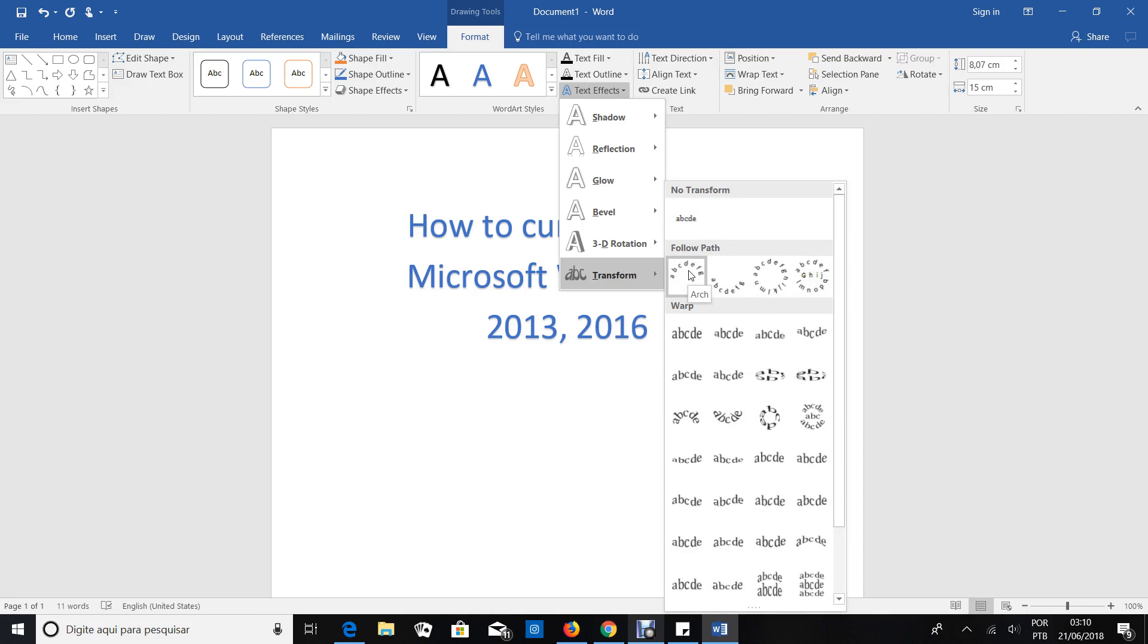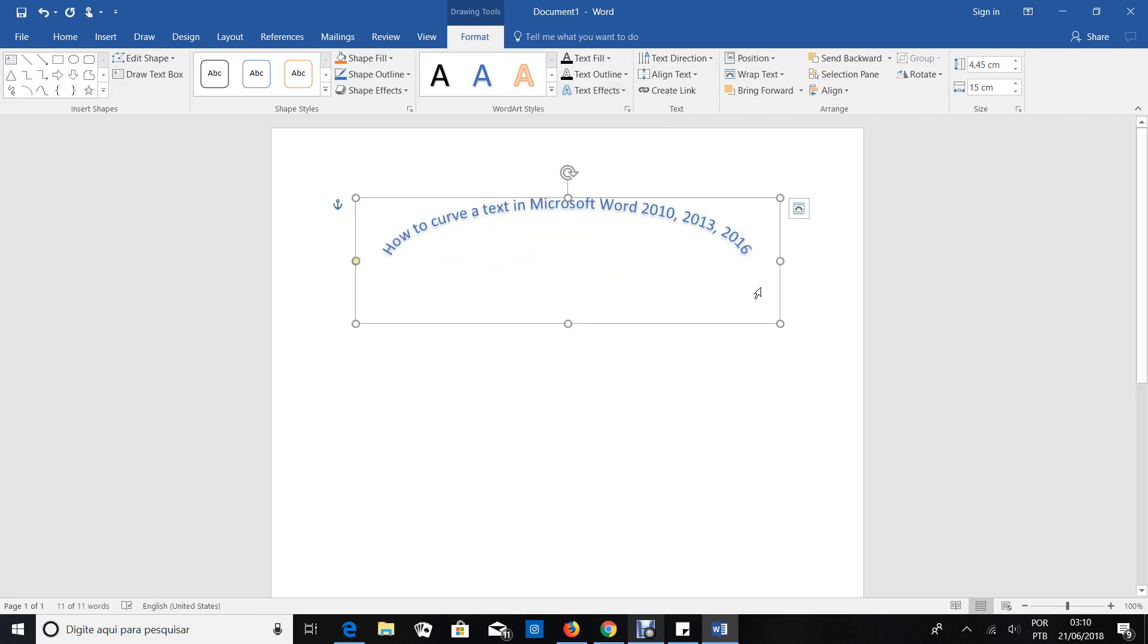And here, Arch. As soon as you click, you can curve your text.